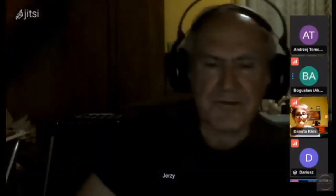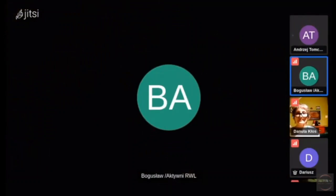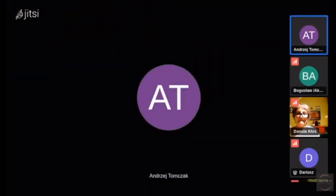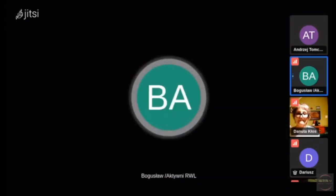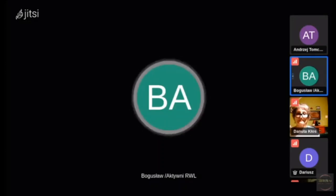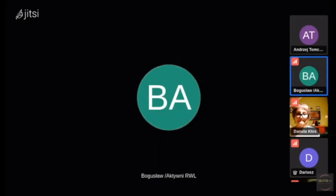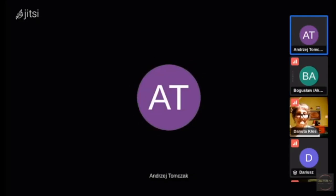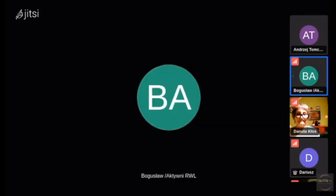Dziękuję Wam bardzo dzisiaj. Dobranoc. Czy możesz jeszcze raz powiedzieć zadanie do zrobienia? Jutro do południa dostaniecie grafikę. Linki już macie. Każdy z Was wybierze sobie dwa zadania i przeprowadzi głosowania tak jak robiliśmy to dzisiaj, z naszą grupą. Dziękuję Wam. Dobranoc.